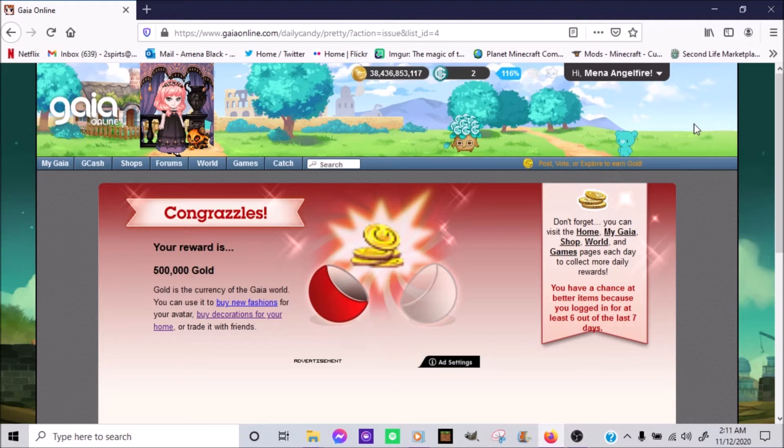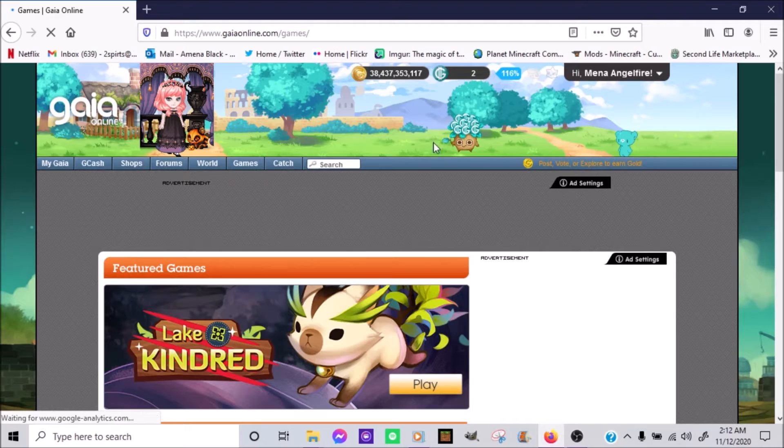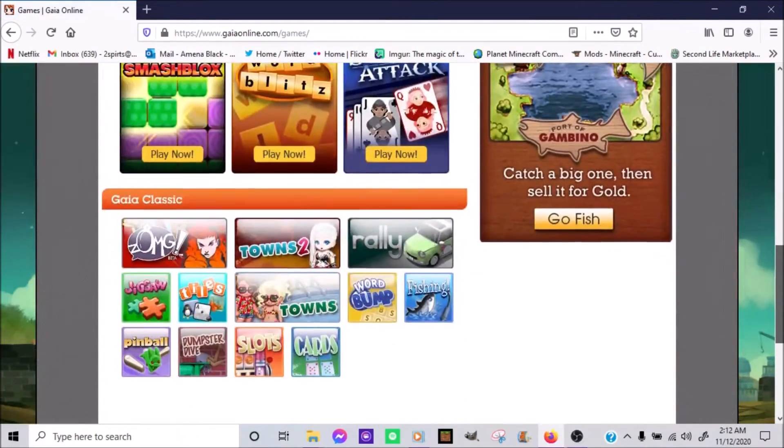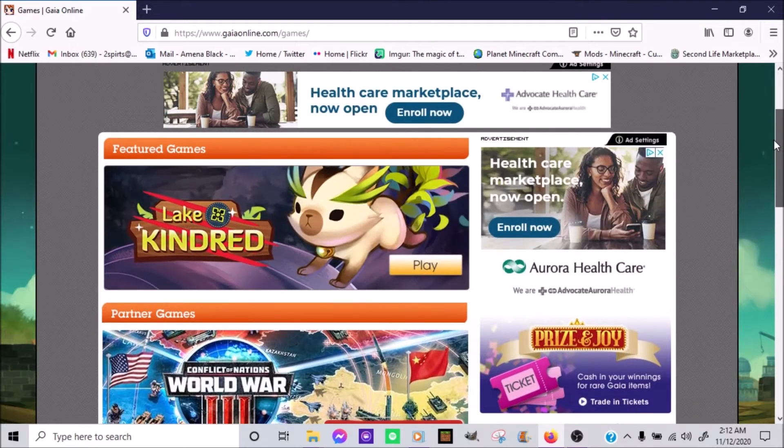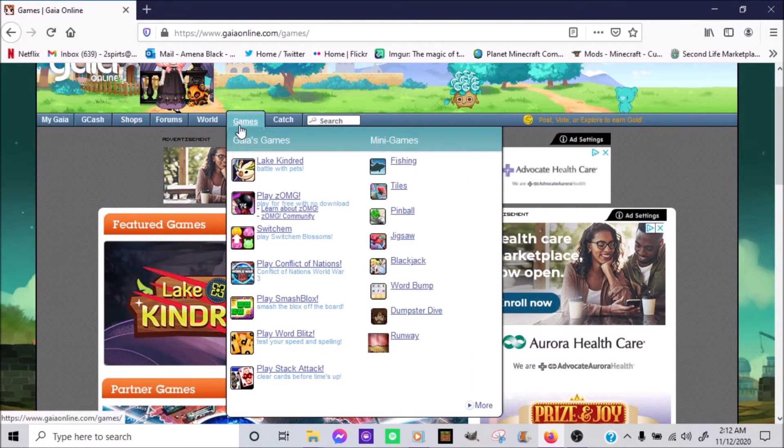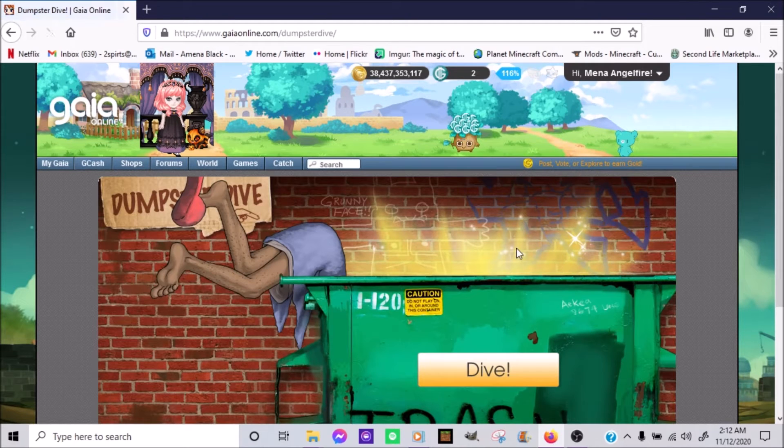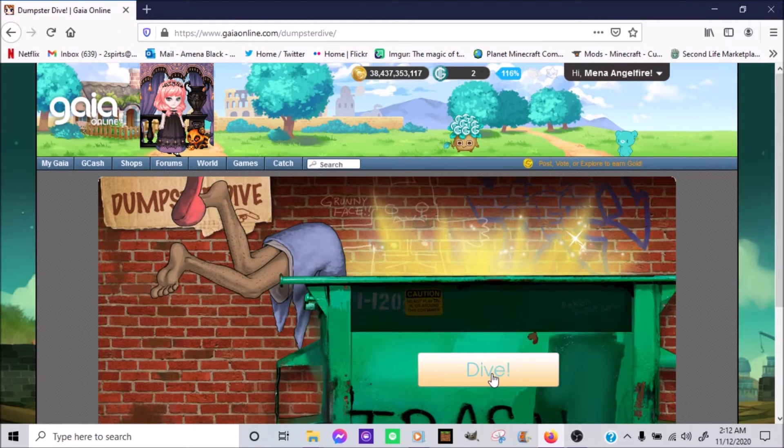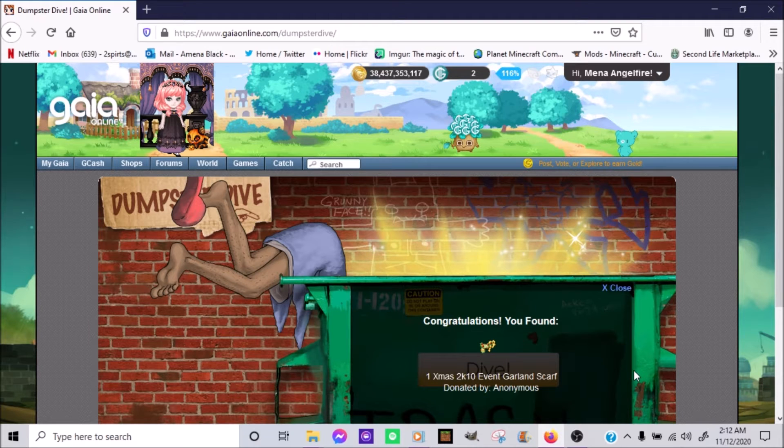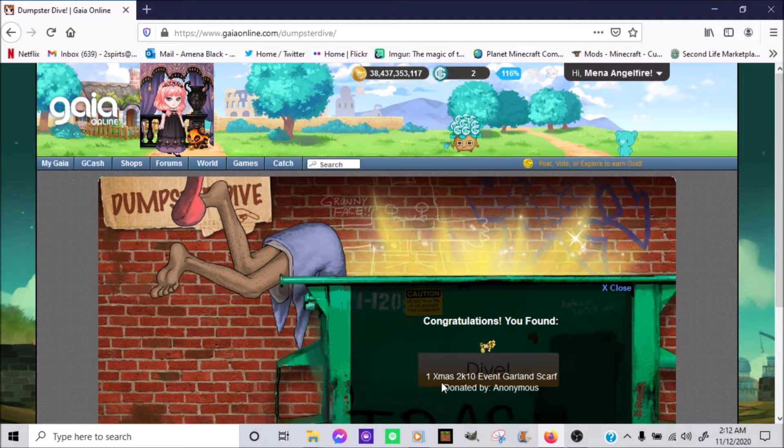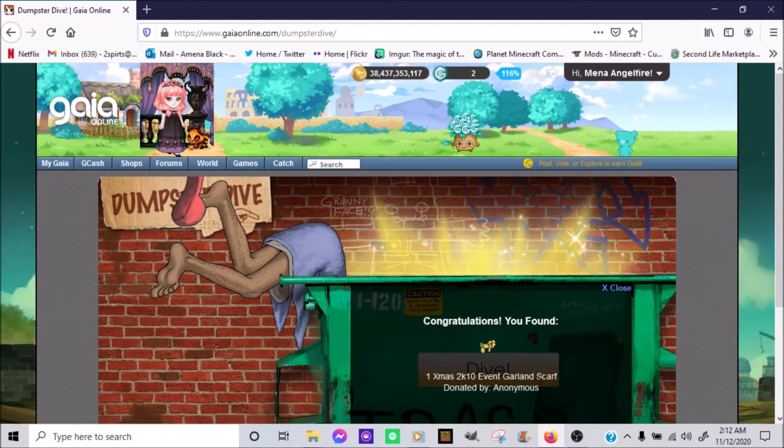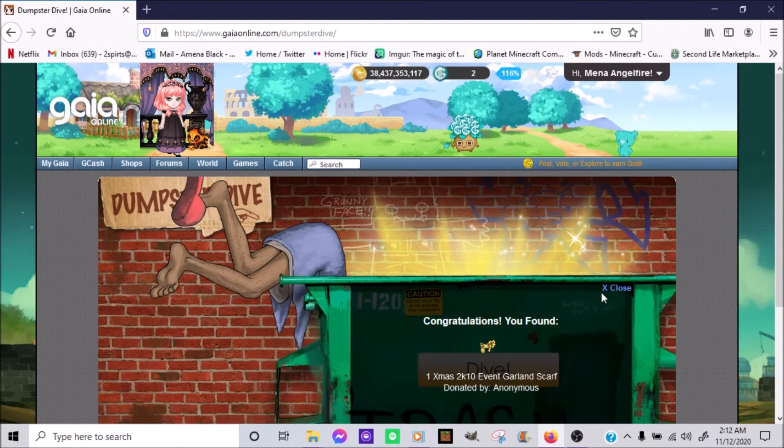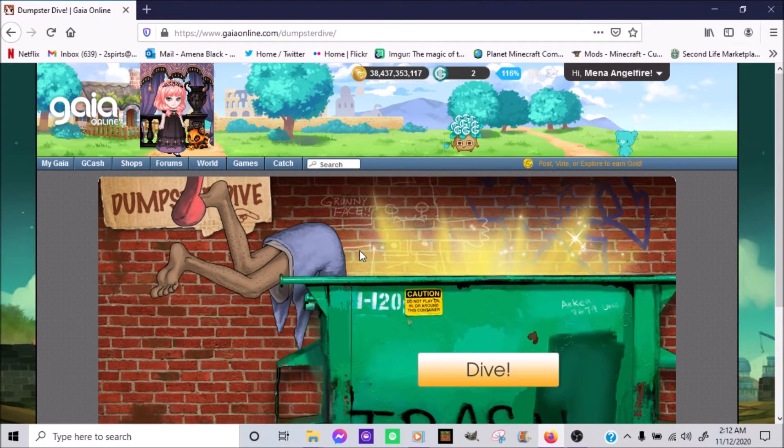And... Let us visit our go-to-friend at Pete's. And see what he has. Oh! So... Dumpster dive. Anything special? Oh! Thanks! Xmas 2K10 Infant Garland Skirt. Okay. So that's really nice.